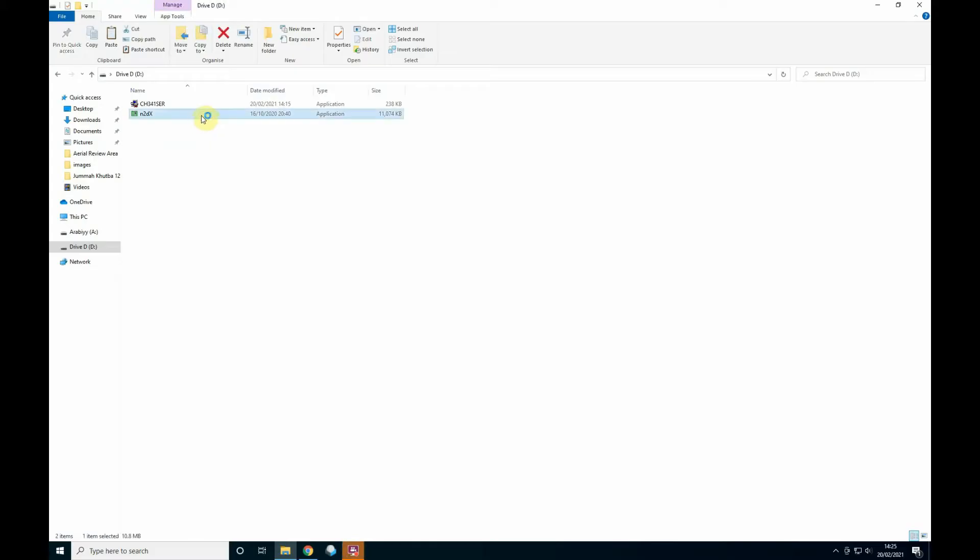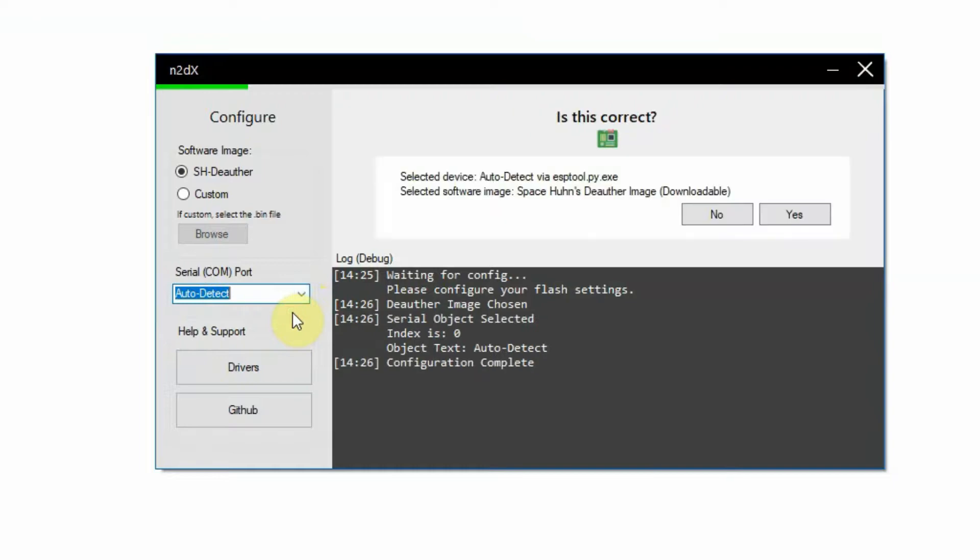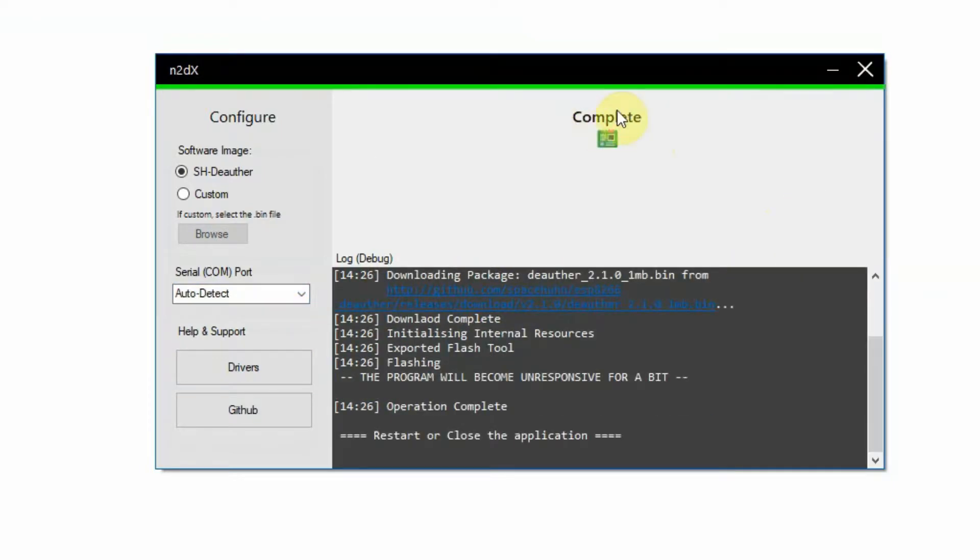After restarting, download N2DX.EXE and click install. Wait for two minutes and the board is now fully programmed and ready to go.